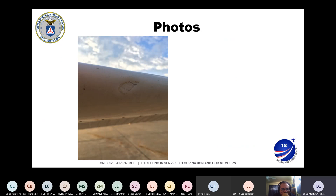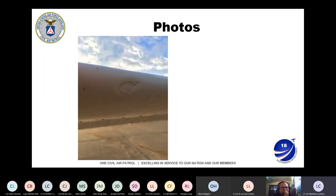The next one shows wing damage — I think this is from a bird strike. We've had one or two bird strikes in the wing; they're not as common as everybody thinks, but they do happen.